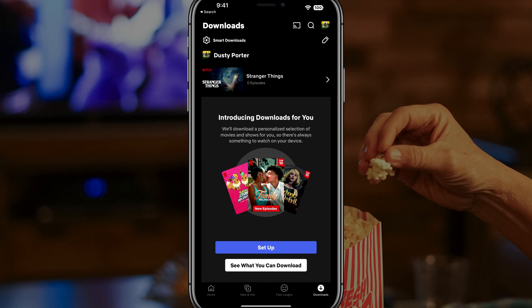That's it guys, that's how you do it. That's how you watch stuff offline. It works the same way across all devices, but again, you will not be able to do it on your computer — you would need to download the Windows app. If you are on a Mac, there's really no way around it.